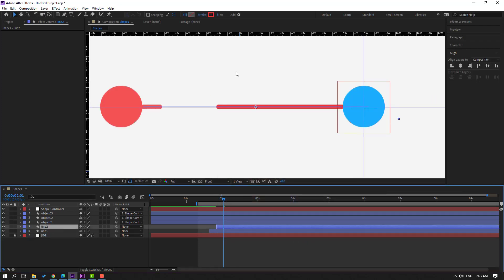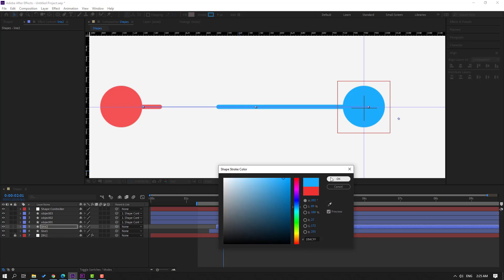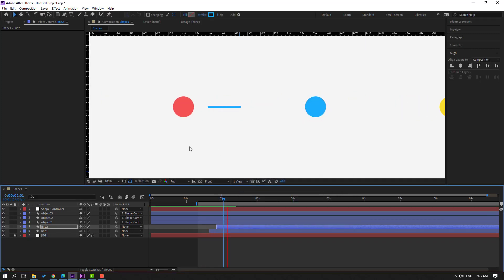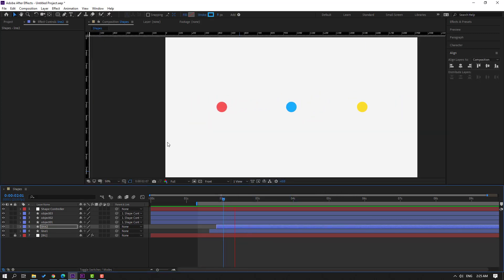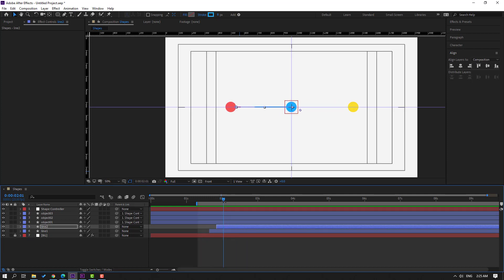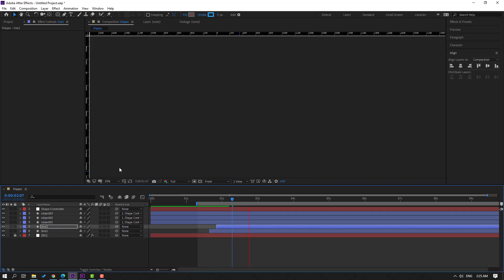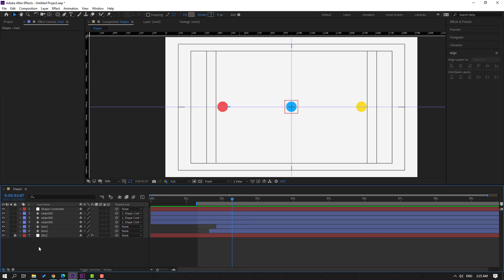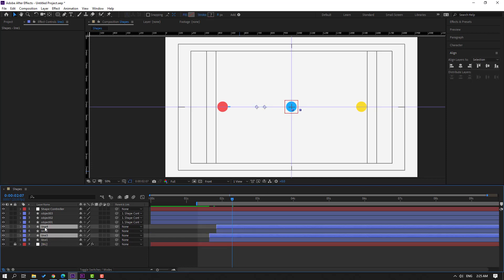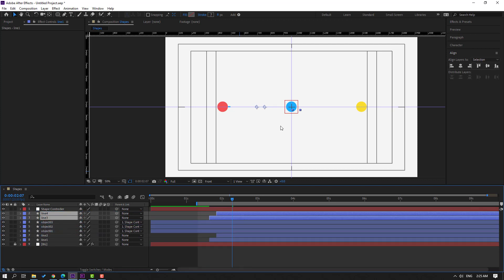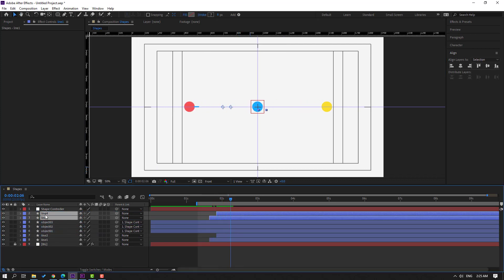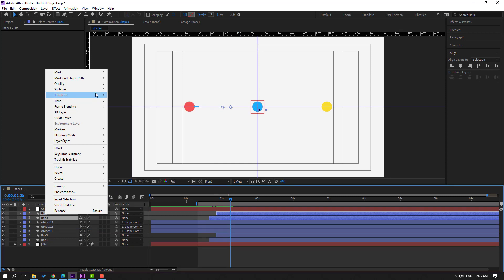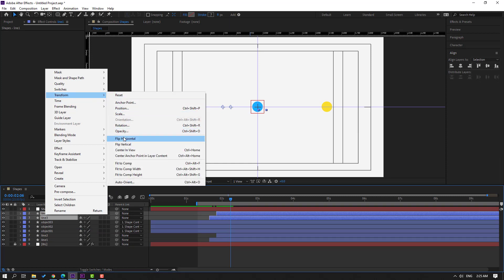Select the blue color for line 2. Select line 2 and move to the left. Select line 1 and line 2, Ctrl+D to duplicate and move up. Right mouse and select Flip Horizontal.